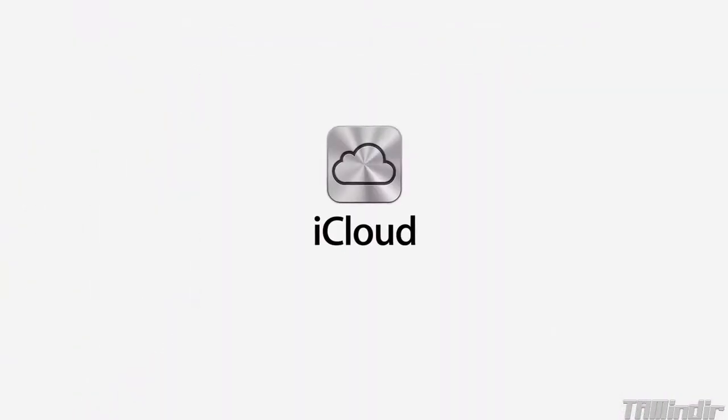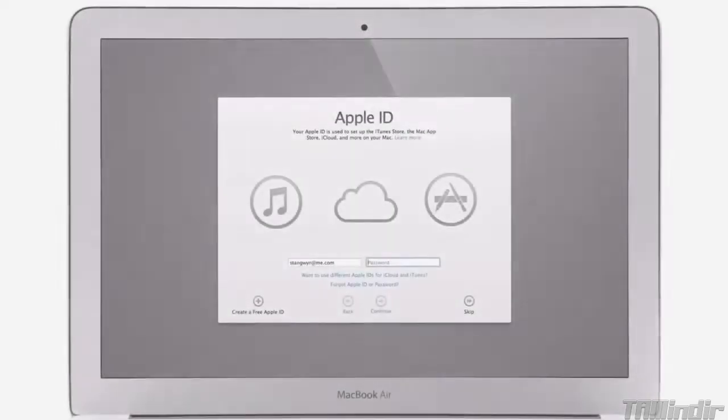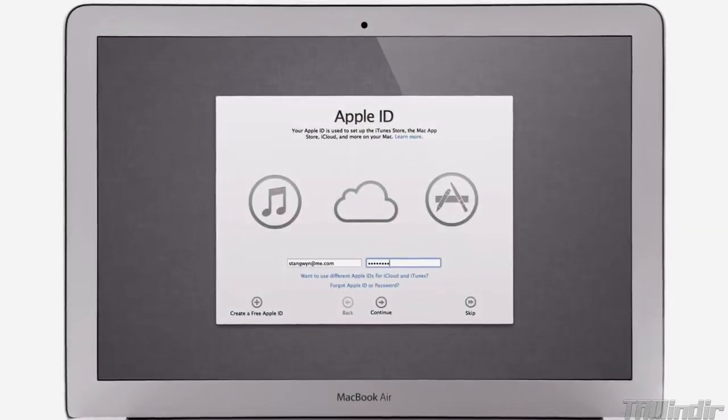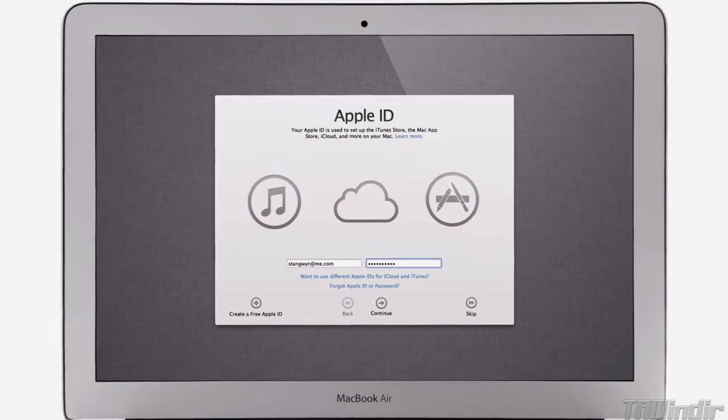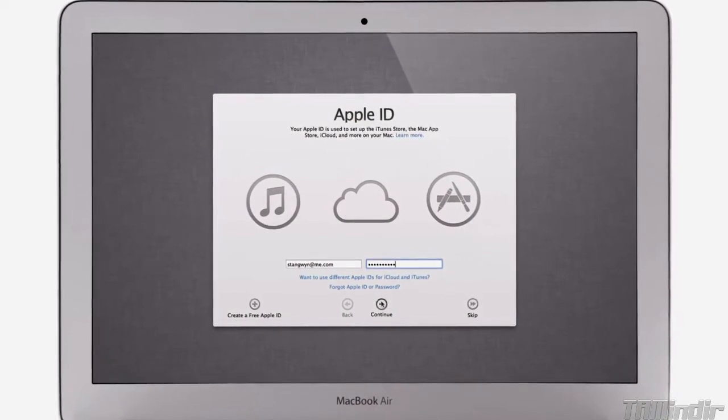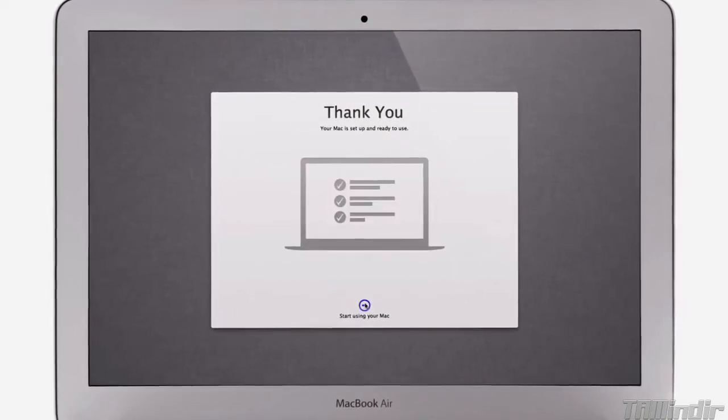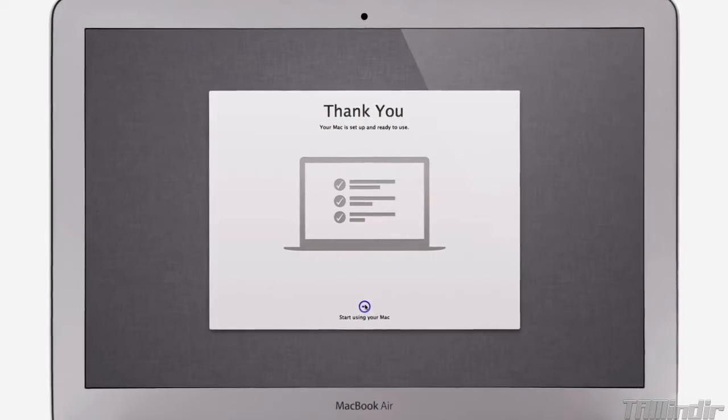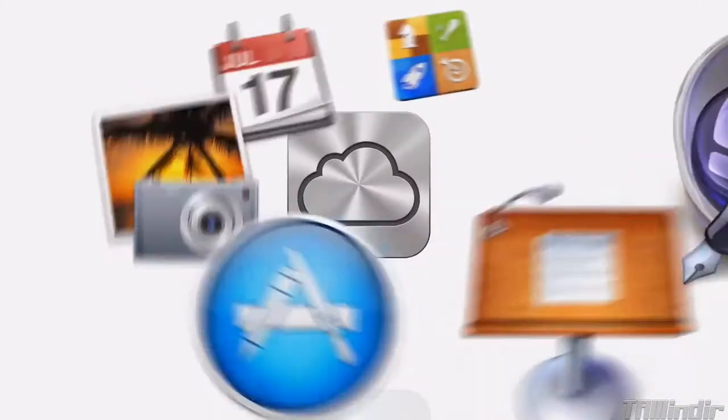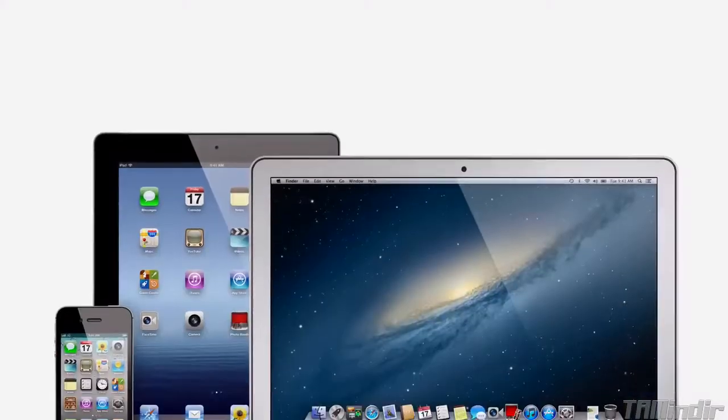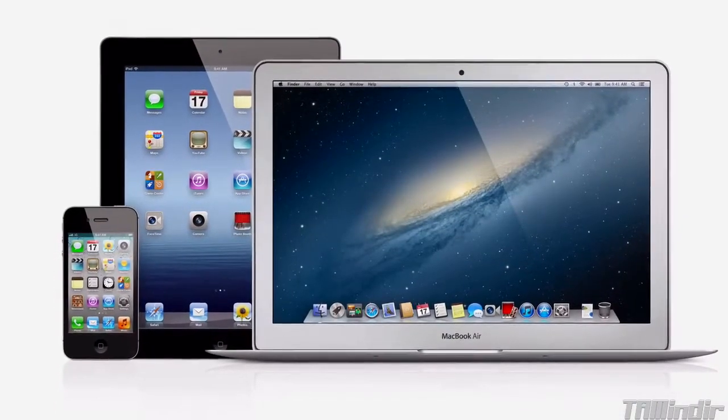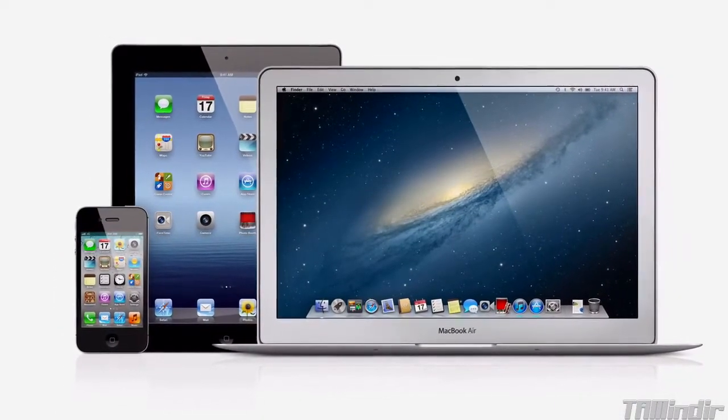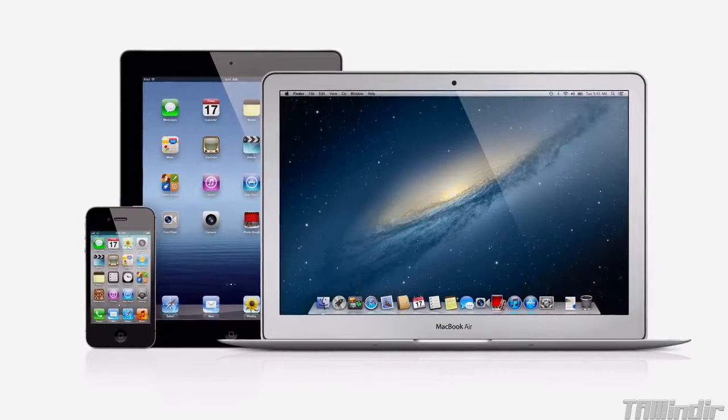iCloud stores your music, photos, documents and more, and wirelessly pushes them to all your devices. And with Mountain Lion, iCloud is built right in. Setting up a new Mac is as simple as logging in with your Apple ID. Then your personal settings and content for all of these applications are automatically set up and ready to go. And iCloud keeps everything up to date on all of your devices.